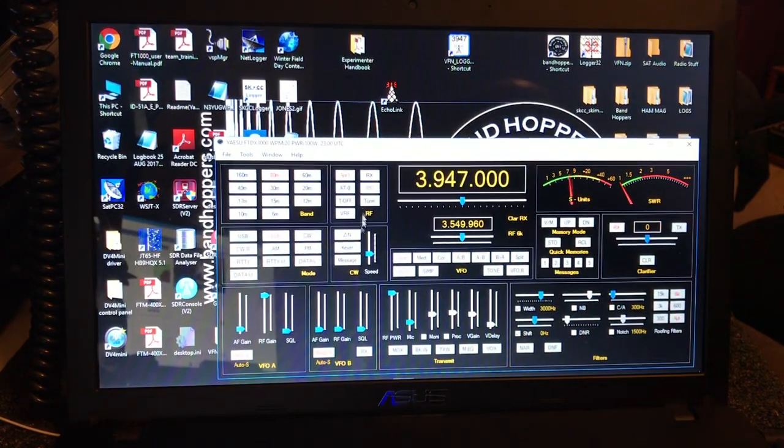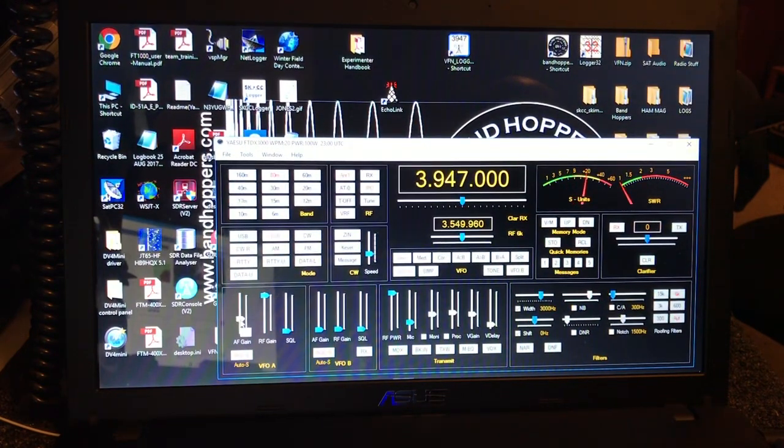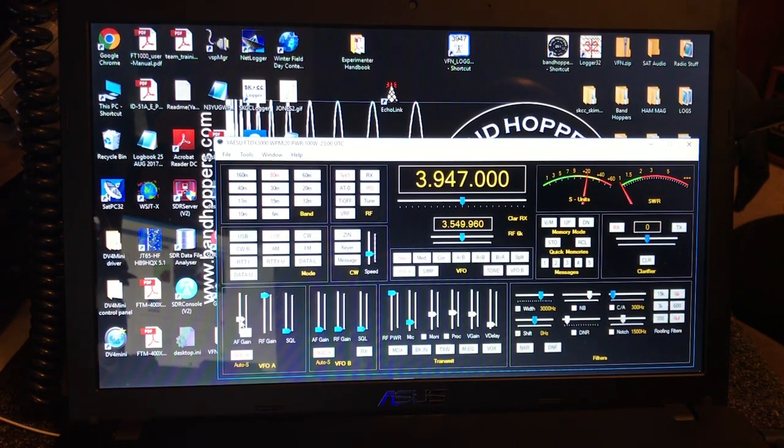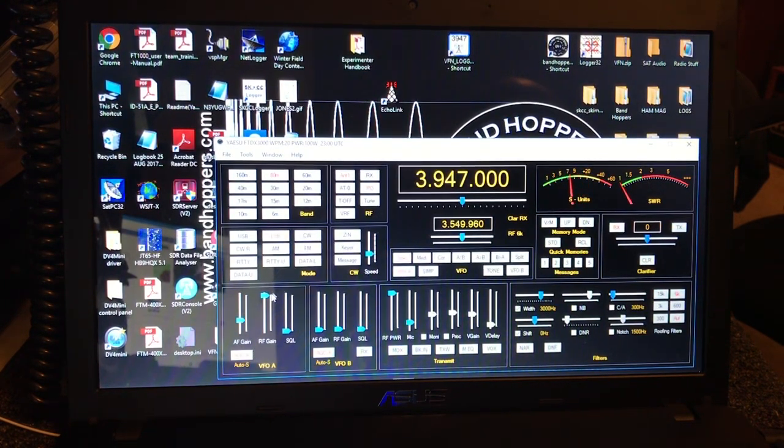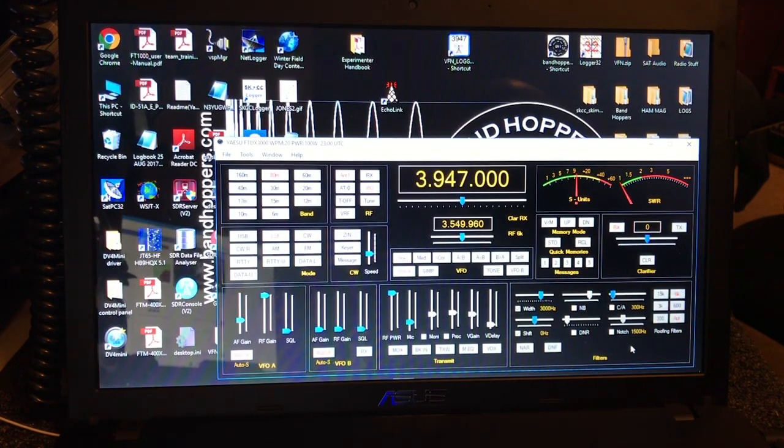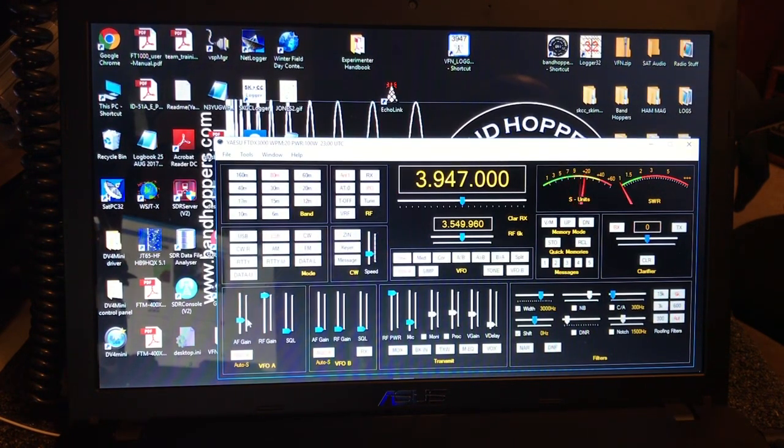You can control the radio. I'll bring the volume up here. So you can control the volume. Basically everything you can control from the radio can be controlled from here.